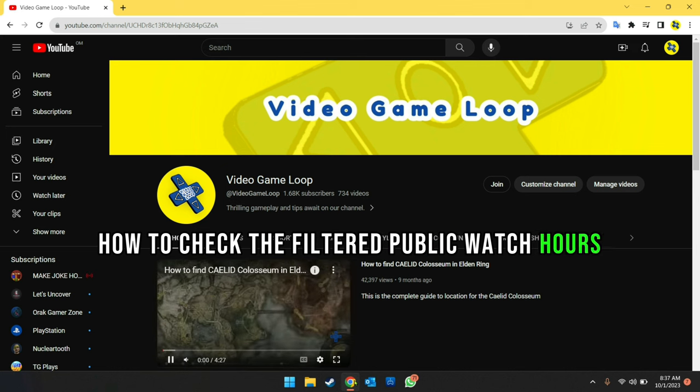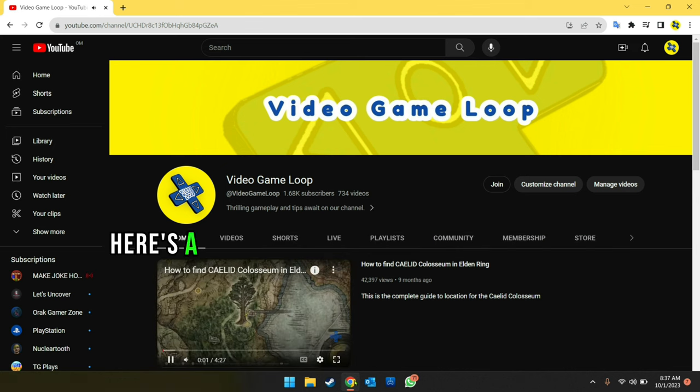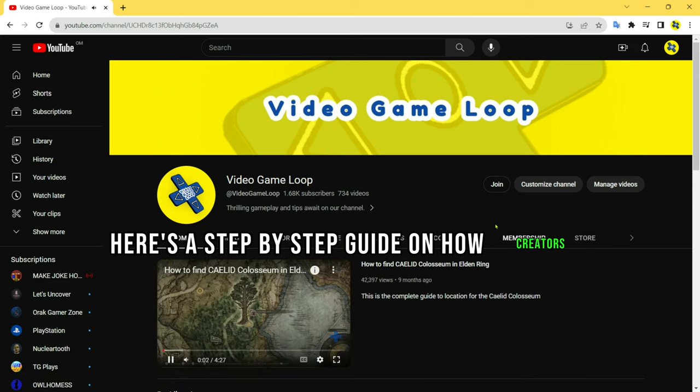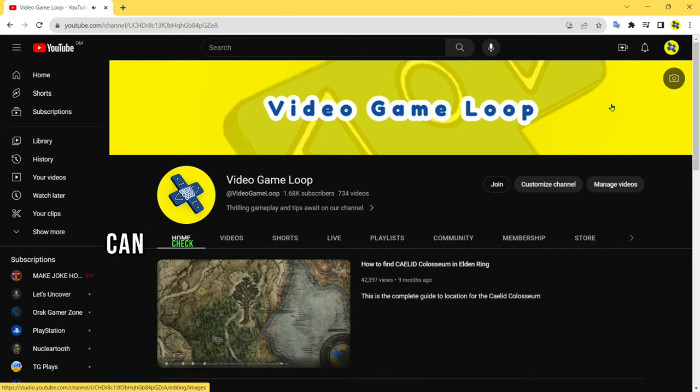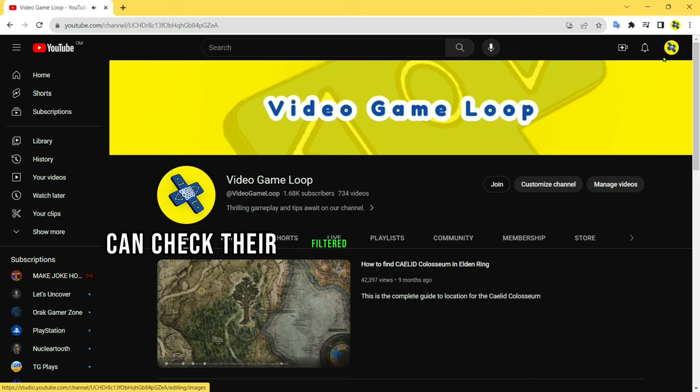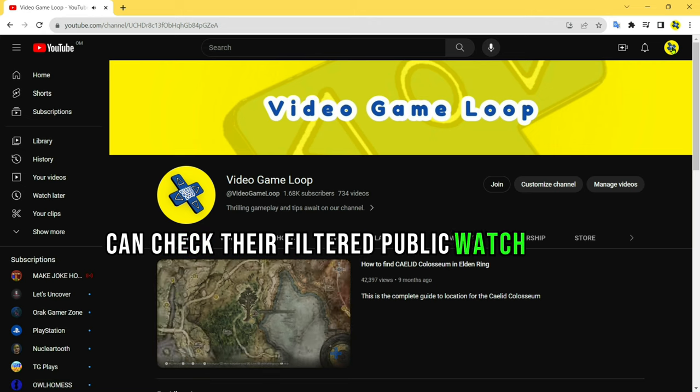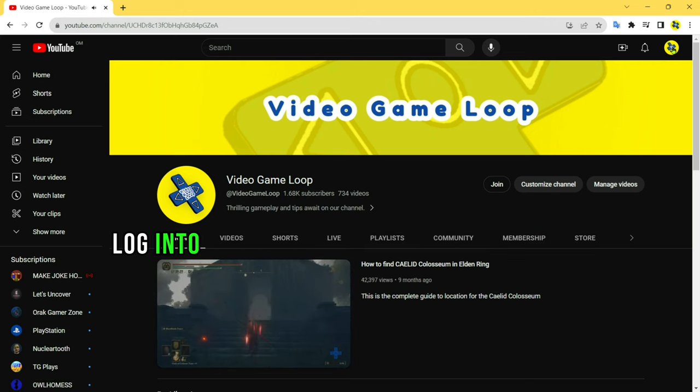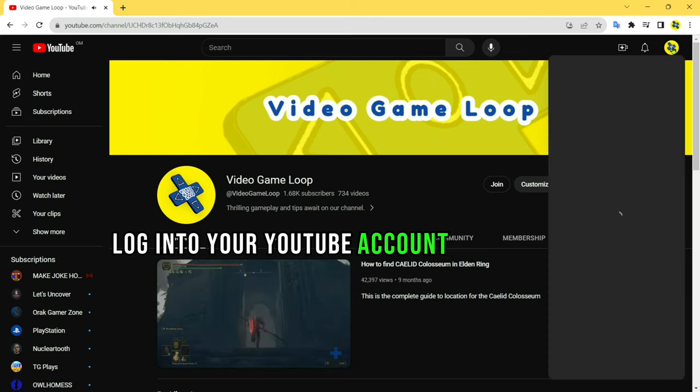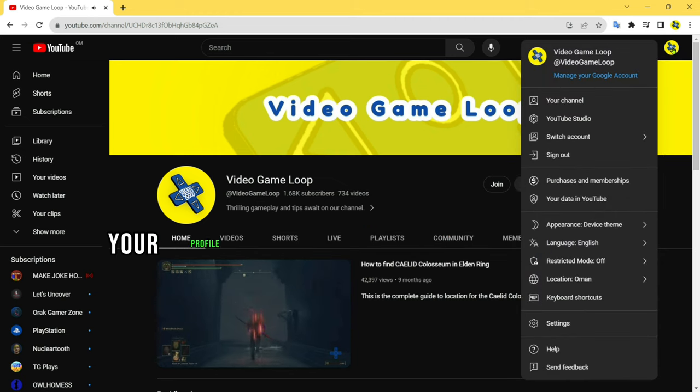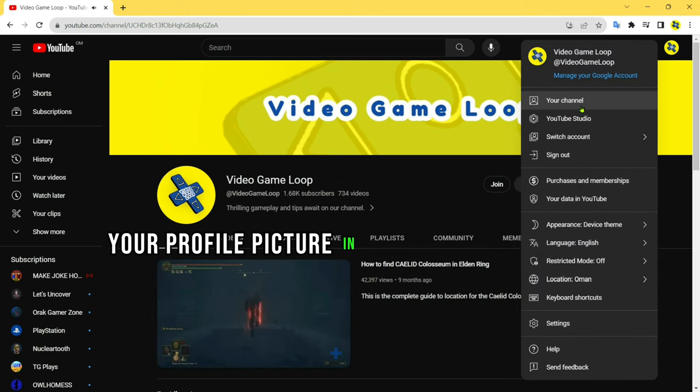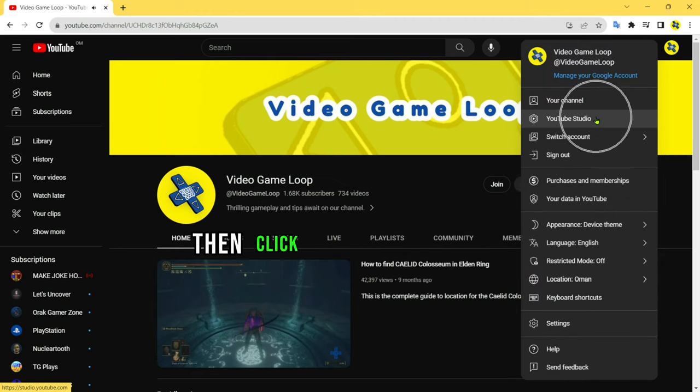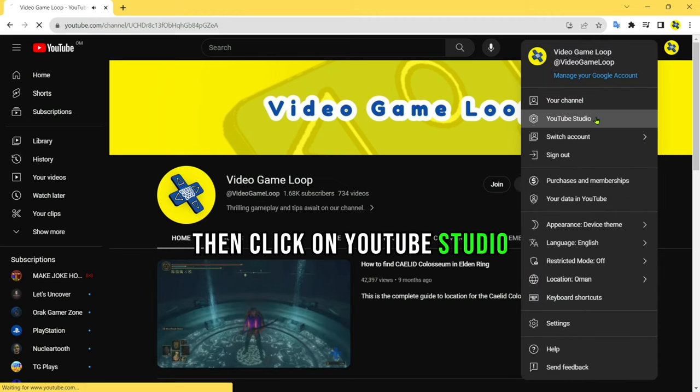Here's a step-by-step guide on how creators can check their filtered public watch hours. Log into your YouTube account and click on your profile picture in the top right corner, then click on YouTube Studio.